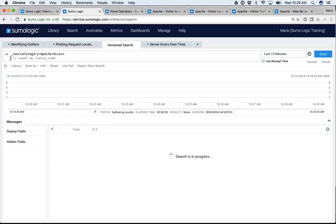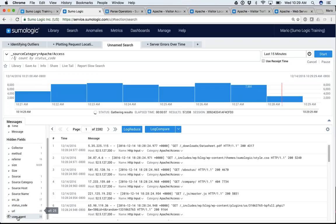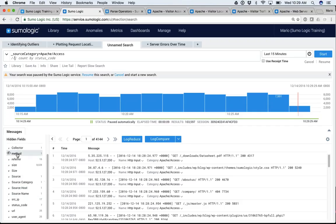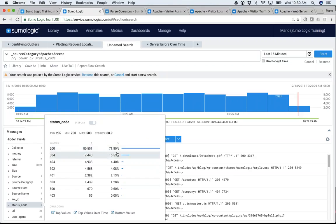In addition to those parsed fields — source IP, status code, URL, user agent — you also have the fields that are metadata: source category, source host, source name, and collector. You have the fields coming out of the box as metadata, as well as the fields that are part of the field extraction rule. Another advantage of field extraction rules is that they give you a lot of statistics — it's telling me that about 70% of status codes in my messages are 200s and only about 4.5% are 404s.